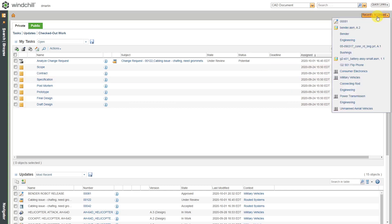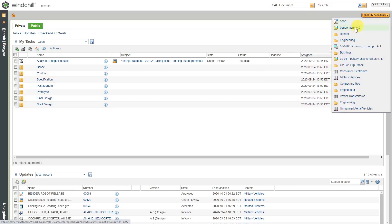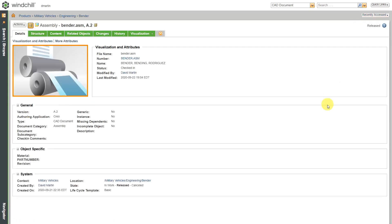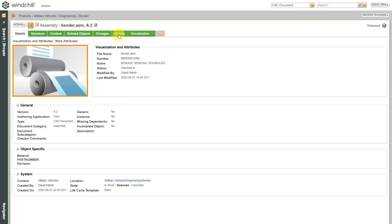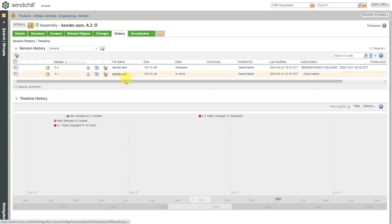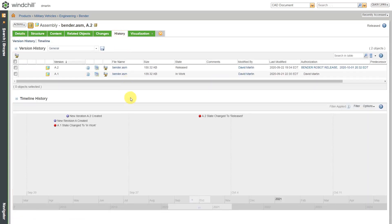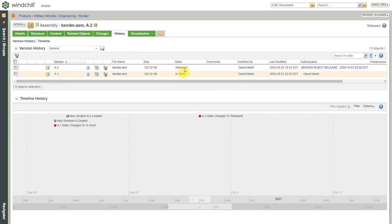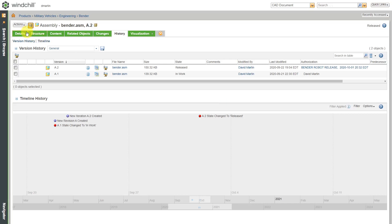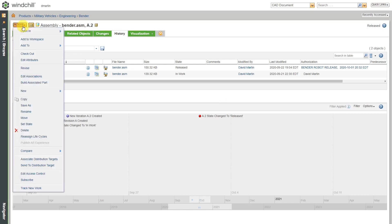Now, if we go back to the bender assembly, I go down over here, we can see that its lifecycle state is now released. We can also go to the history and we can see the authorization here for where it went from in work into released. We can also see that information in the timeline history in terms of when the new revisions were created and where it was changed to released. Let's say that something is released and you want to send it back down to a lower lifecycle state. That process is called revised and we'll take a look at that in another video.